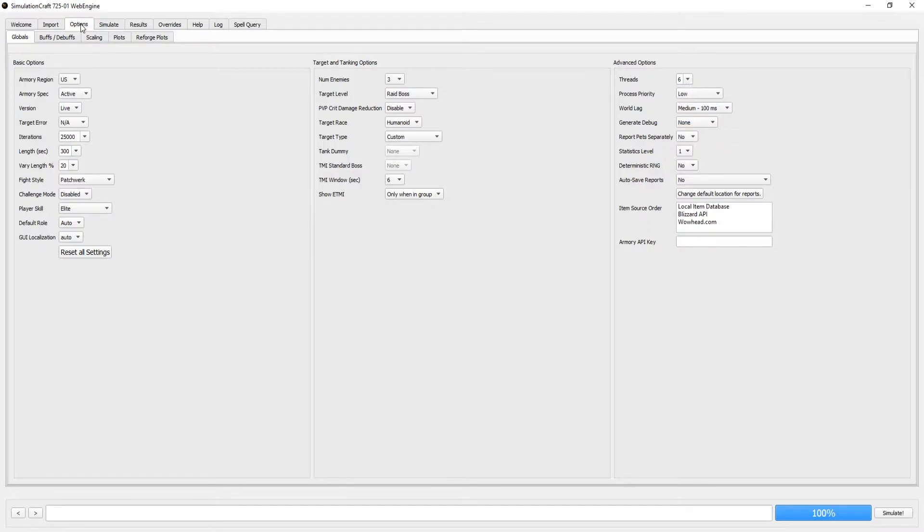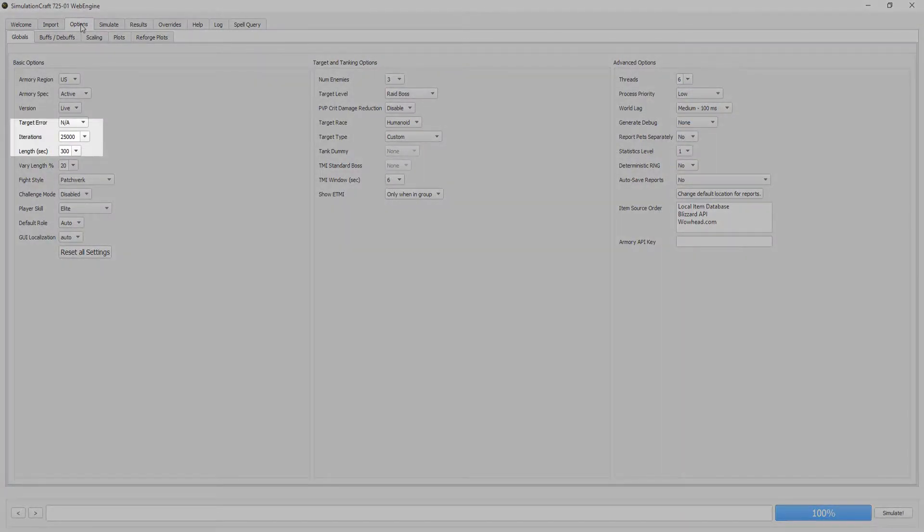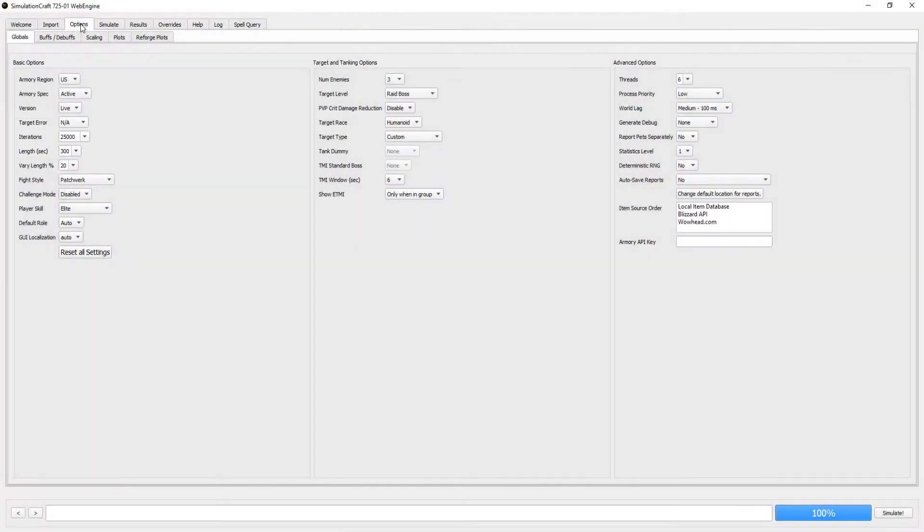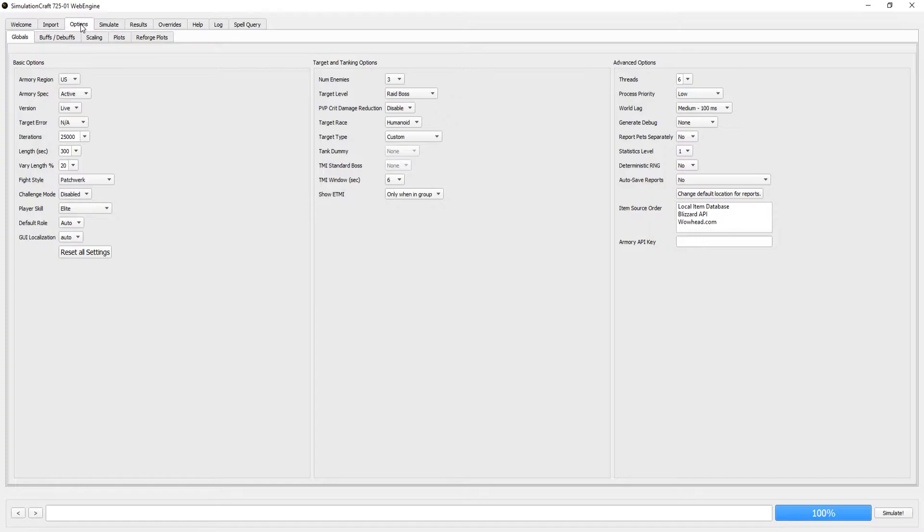The next thing we really want to worry about are the Iterations. This is how accurate your Sims will be. For very rough and dirty Sims, I will do 1,000. My typical Sim case is running 10,000. And if I really want accurate results or I'm getting stat weights, I use 25,000. There is usually not much reason to go beyond 25,000.